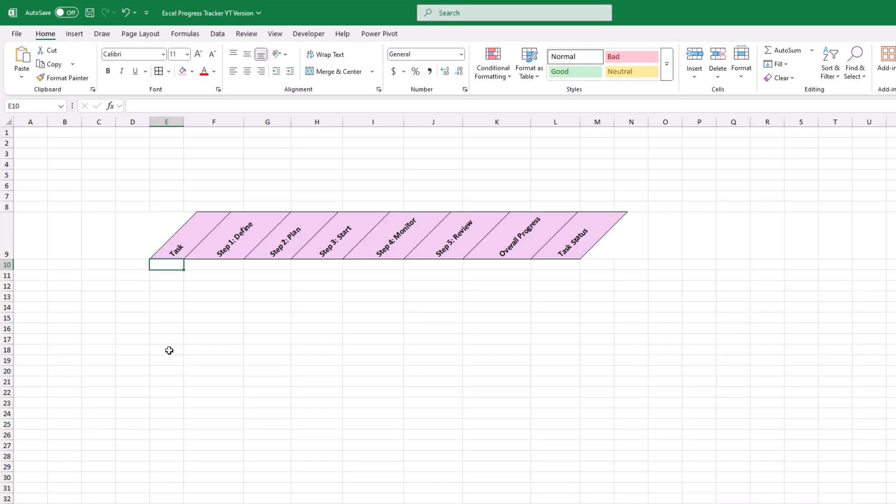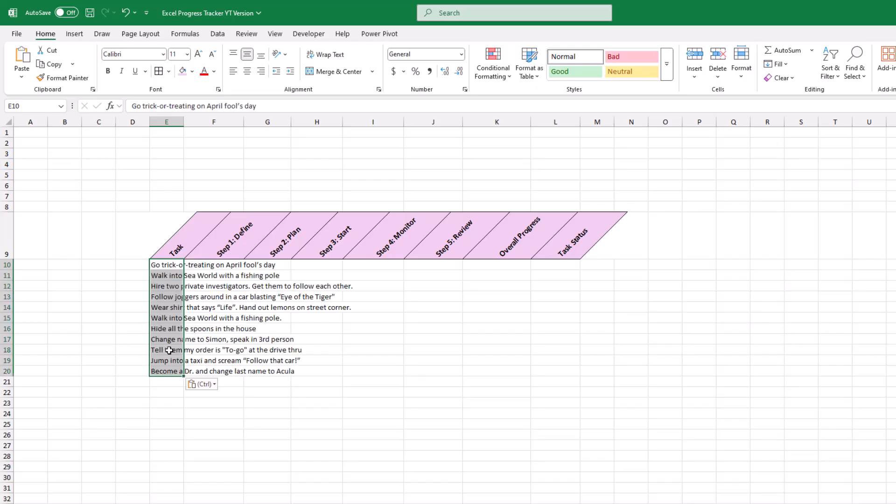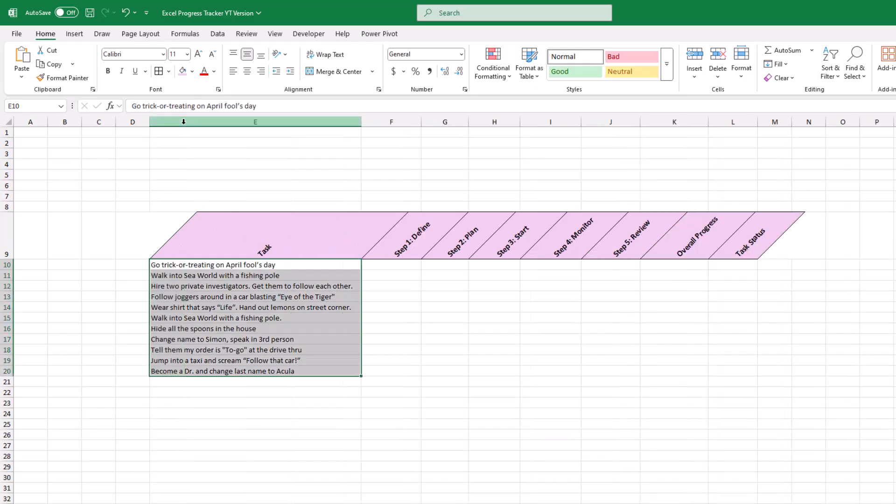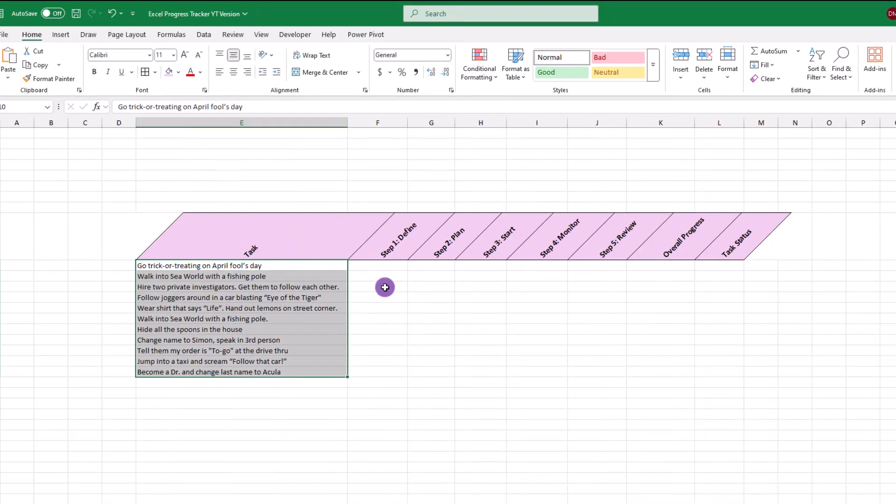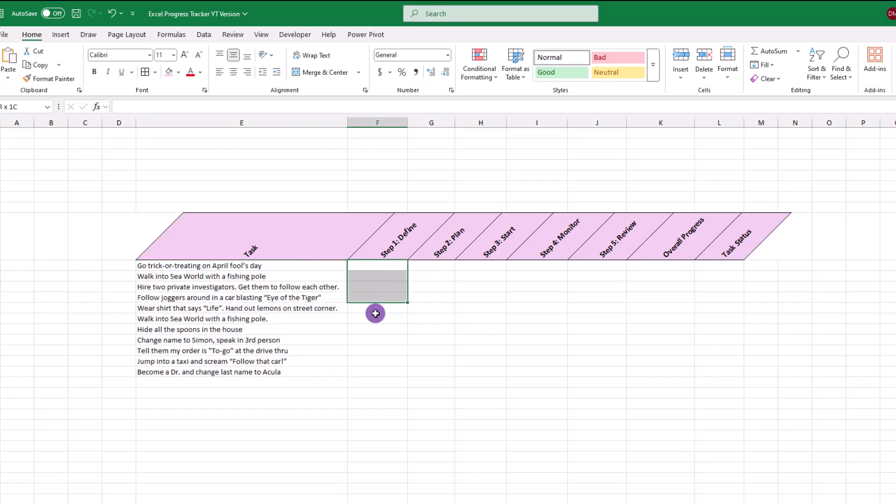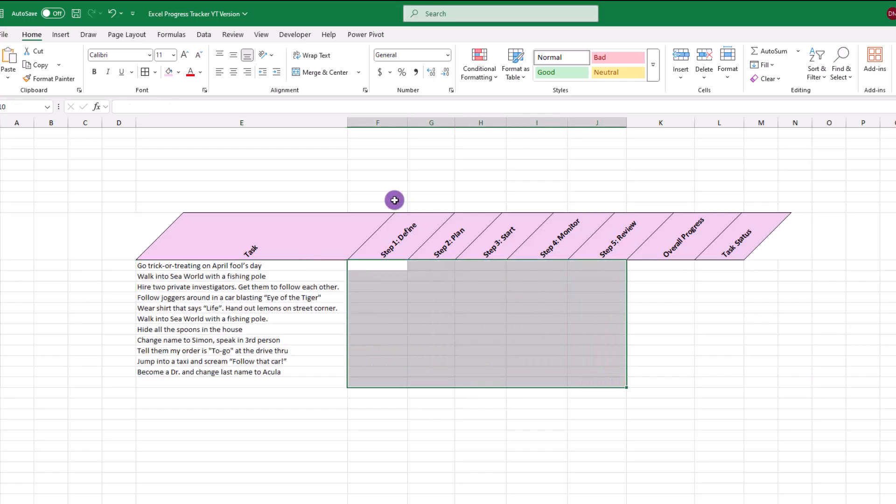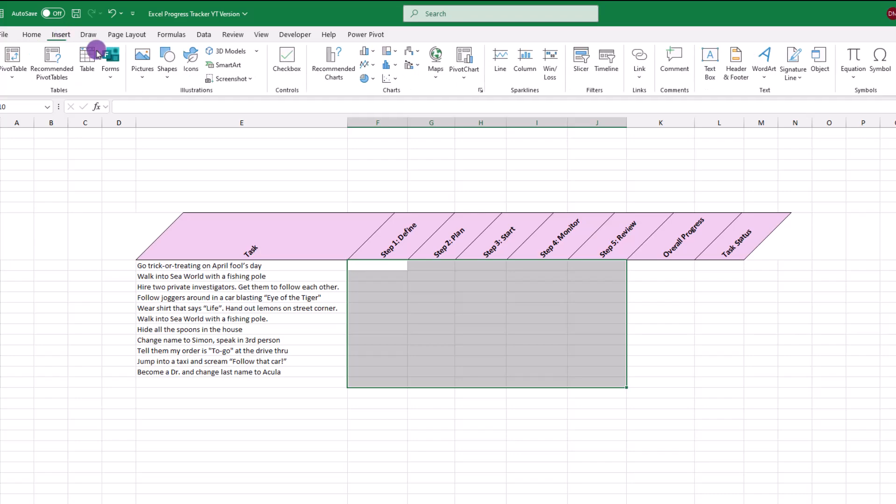Next up, we'll add our tasks. For today, I'll paste in this goofy list. The next step is to add our checkboxes. To do this, let's first select our chunk of cells, then select insert, checkbox. All right, so that looks pretty good.